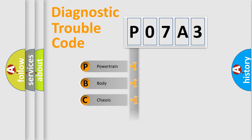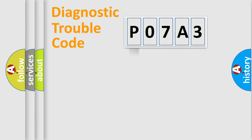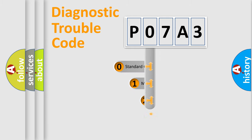Powertrain, Body, Chassis, Network. This distribution is defined in the first character code.